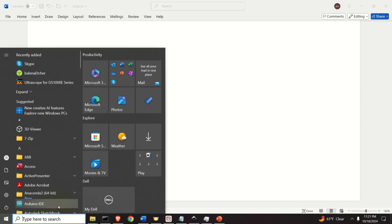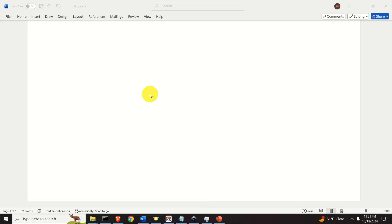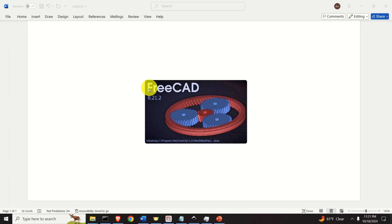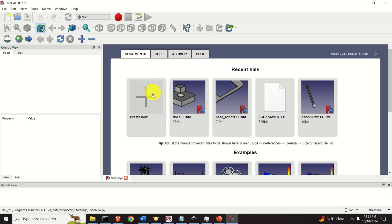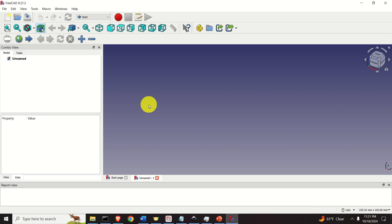First of all, click here and search for FreeCAD. Open FreeCAD. Let's create a new 3D drawing — consequently you need to click here. Before we start with explanations, it's very important to make several adjustments.